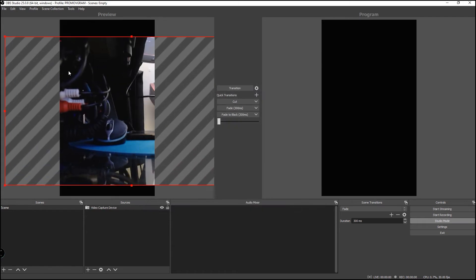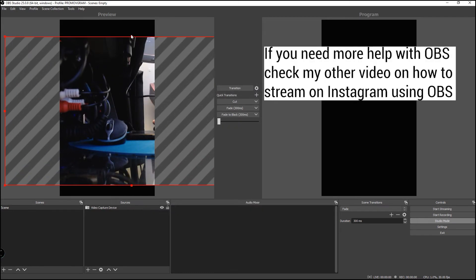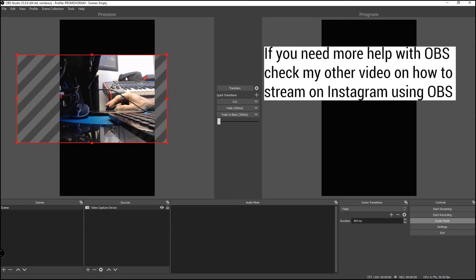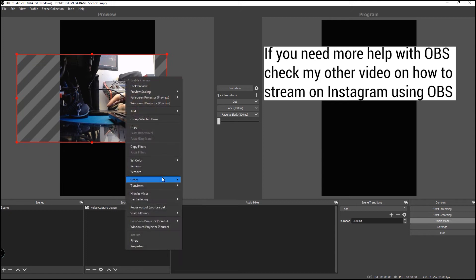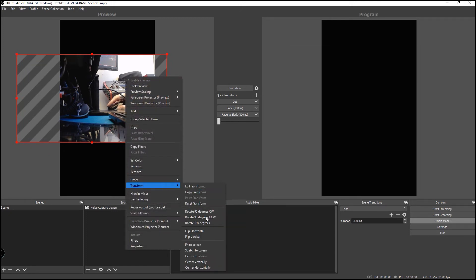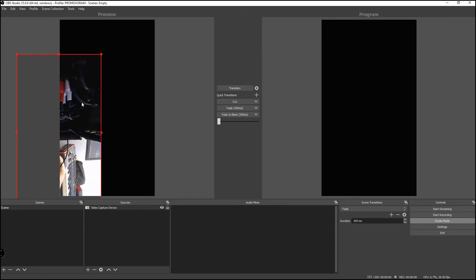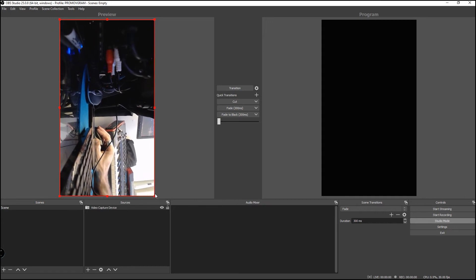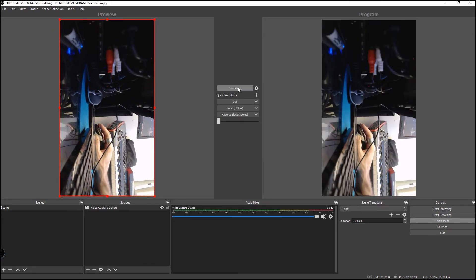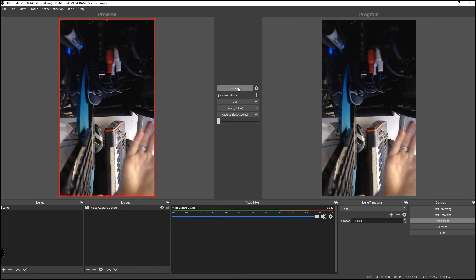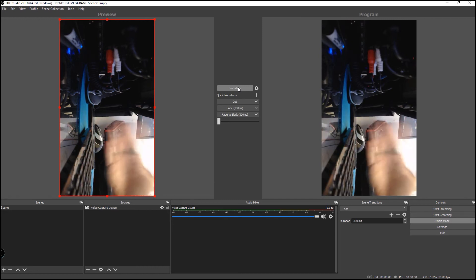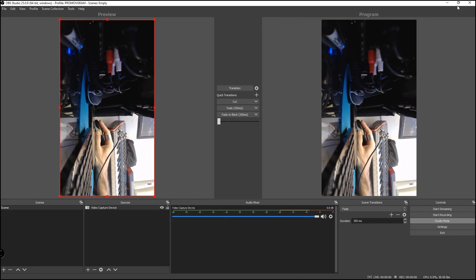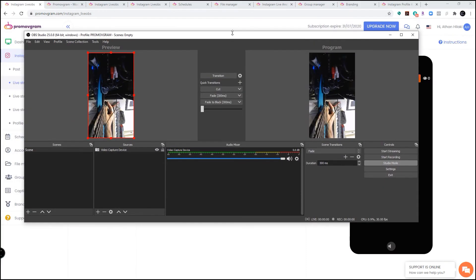So my camera is everyone's camera is wide. We need to rotate it. Transform 90 degrees. There we go. Now we just adjust it, and when you're done you click transition. This is the camera. Hello, hello. Let's minimize this.